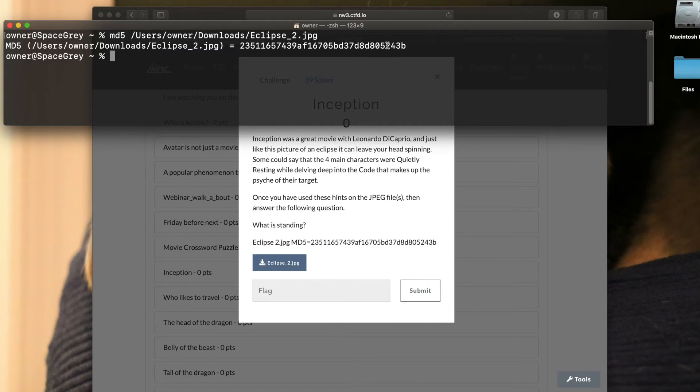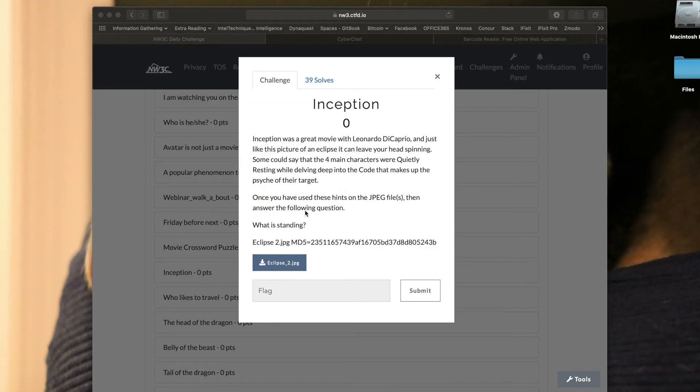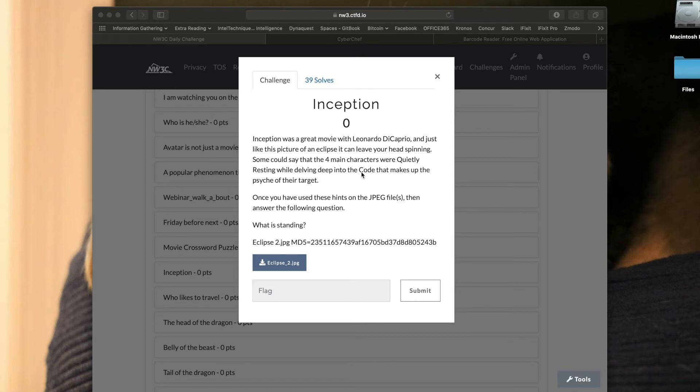When I do that, I get the hash value starting with 2351 5234b. Sure enough, I have the right file. So let's go back to looking at this hint. It says the four main characters were quietly resting, and notice there's a capital Q and a capital R, and then code with a capital C. The hint there is we're looking for QR codes.